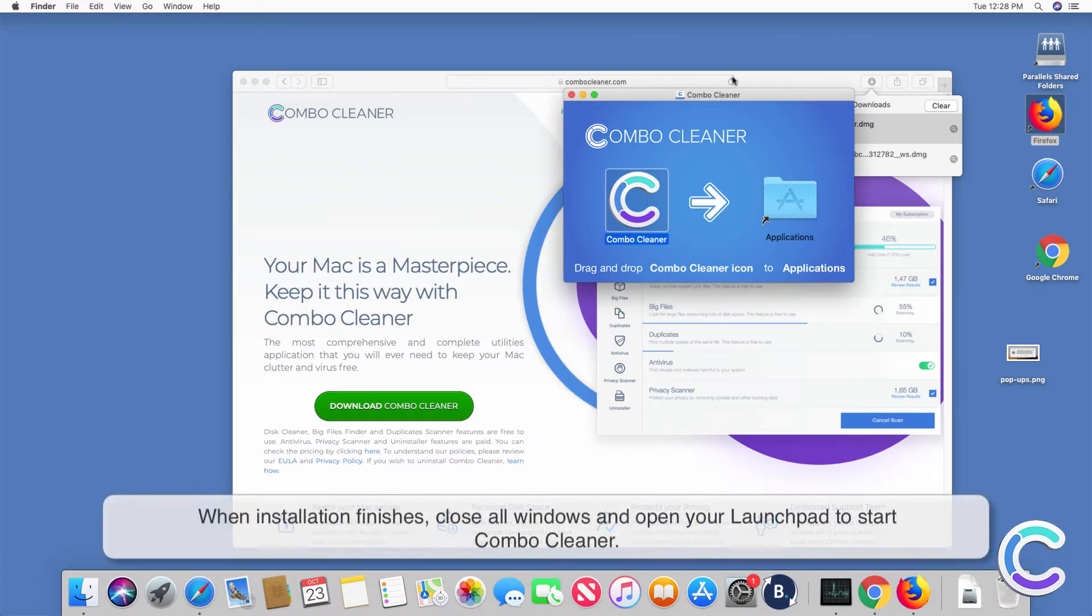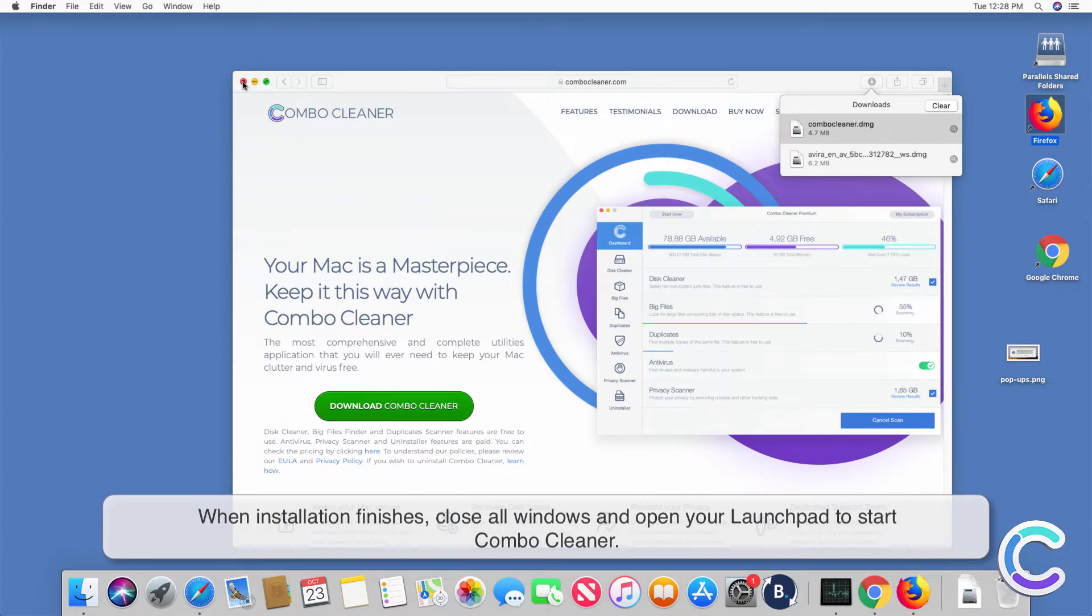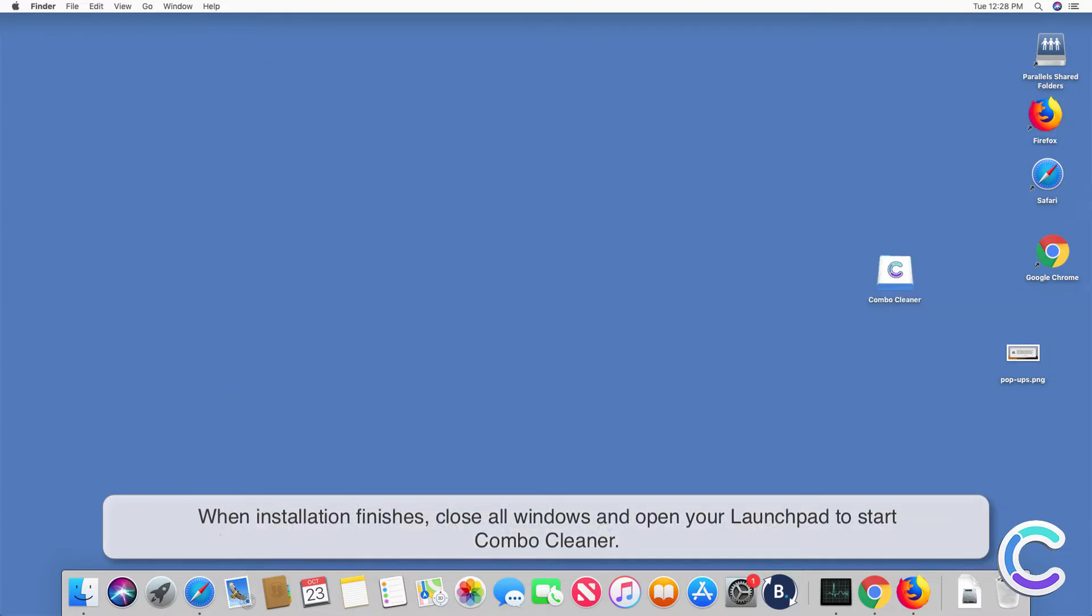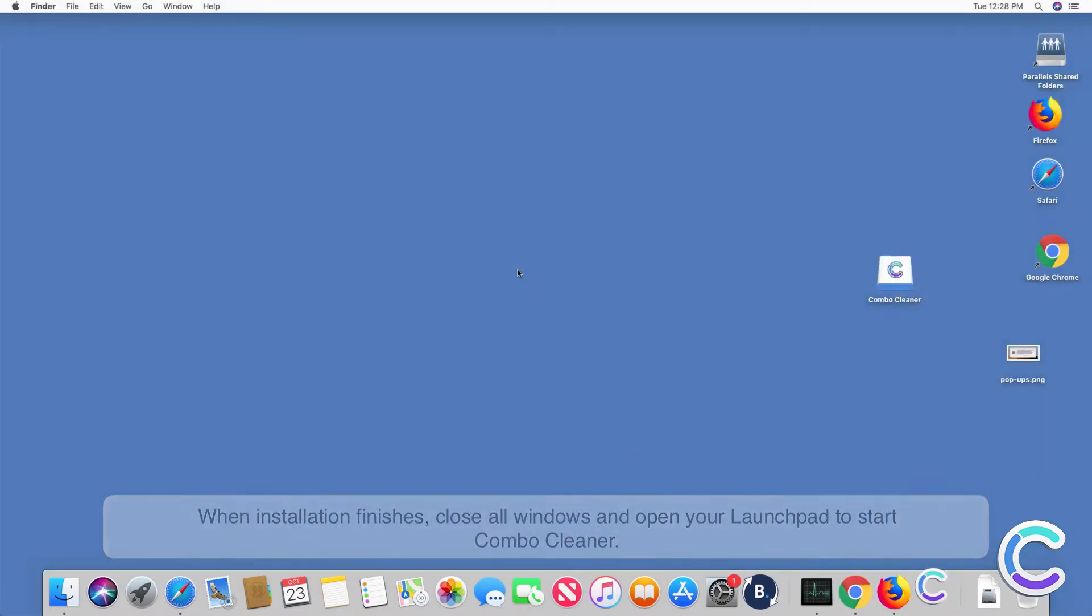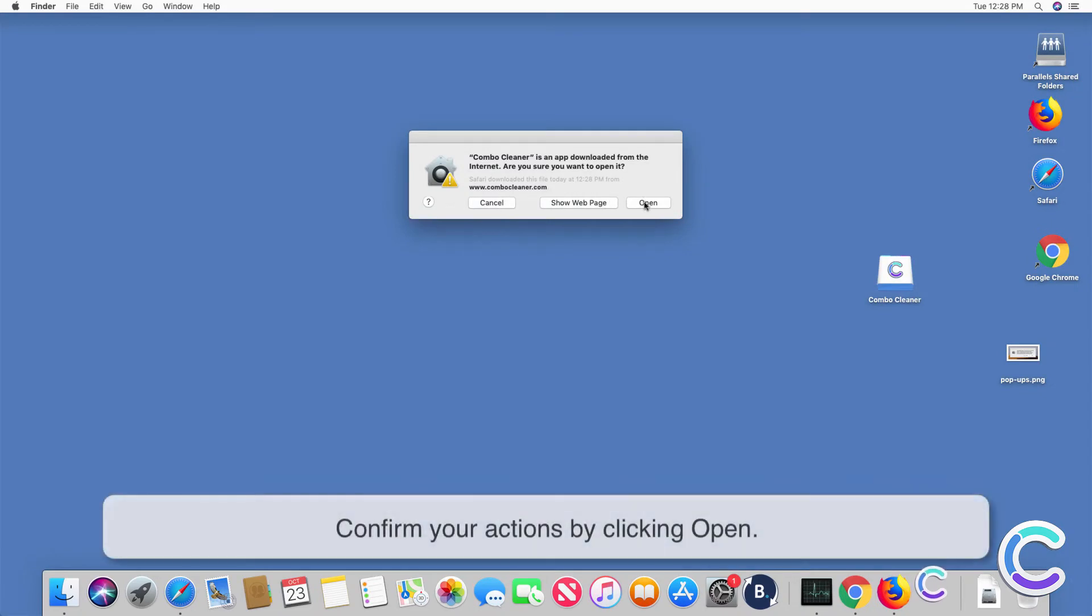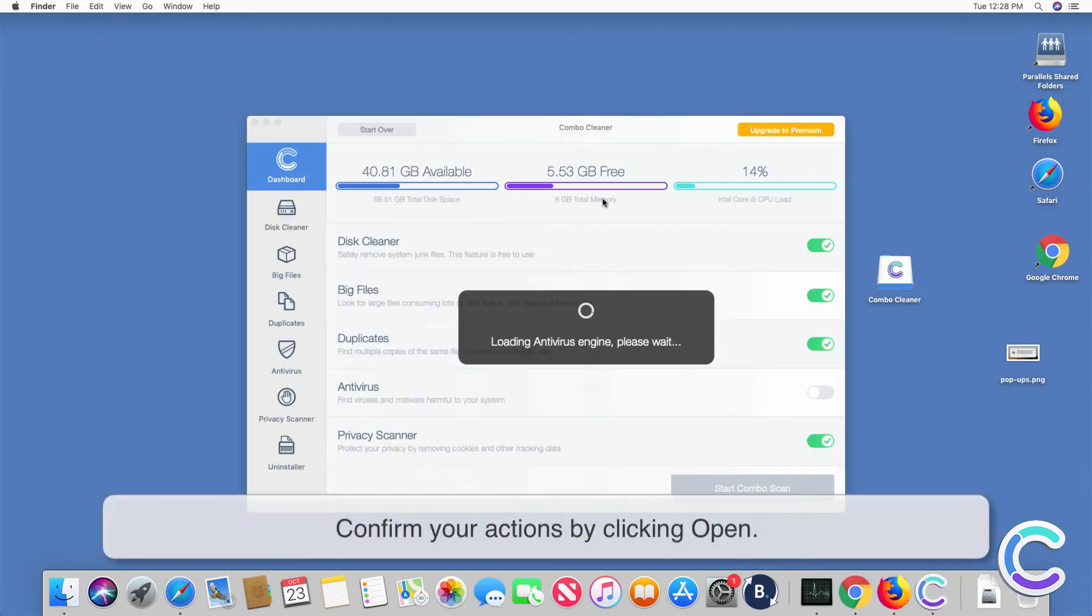When installation finishes, close all windows and open your Launchpad to start Combo Cleaner. Confirm your actions by clicking Open.